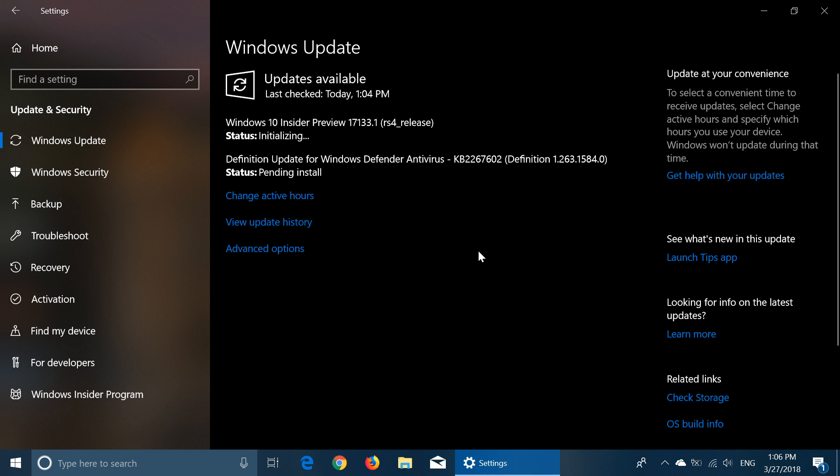So check it out Fast Ring Insider 17133. Make sure to note any glitches, any problems you might have. It's been released just a couple of minutes ago and I think it's going to be interesting.